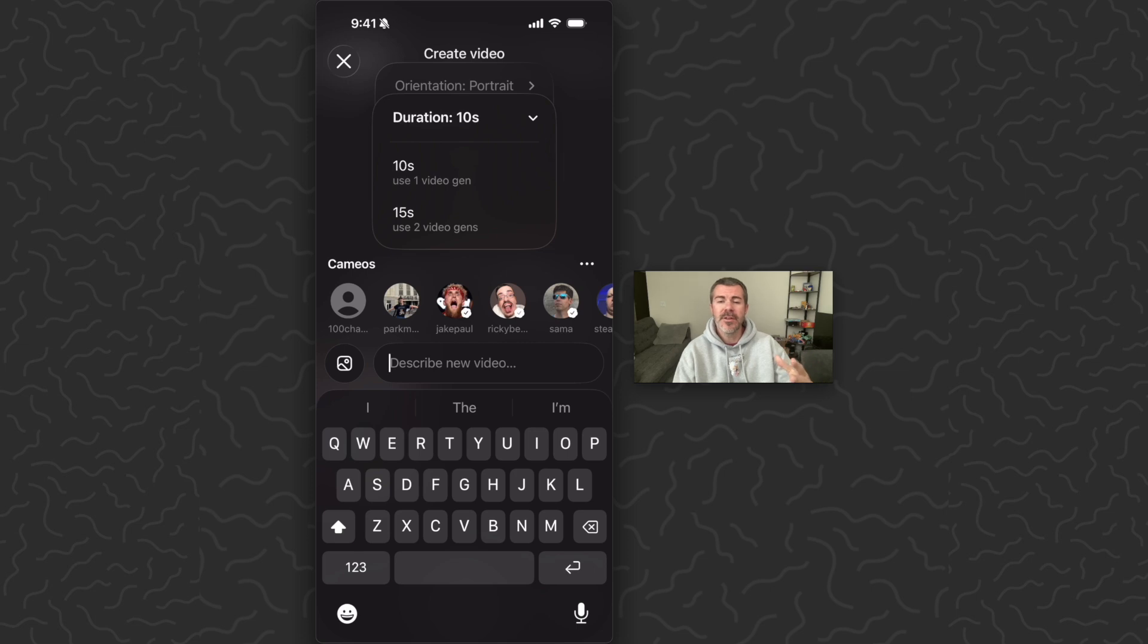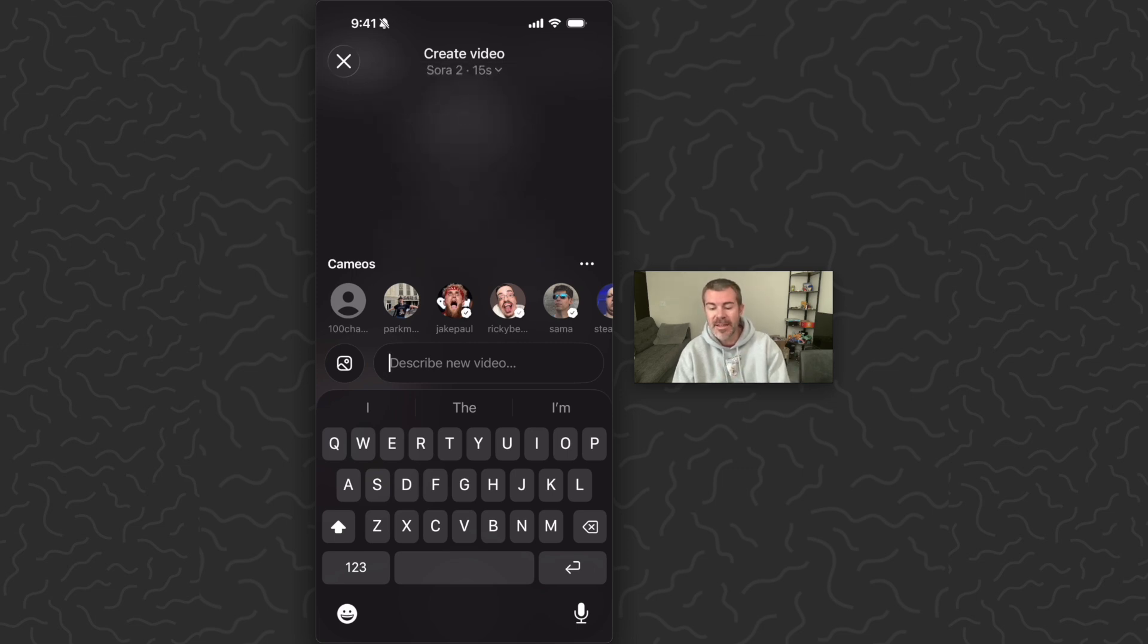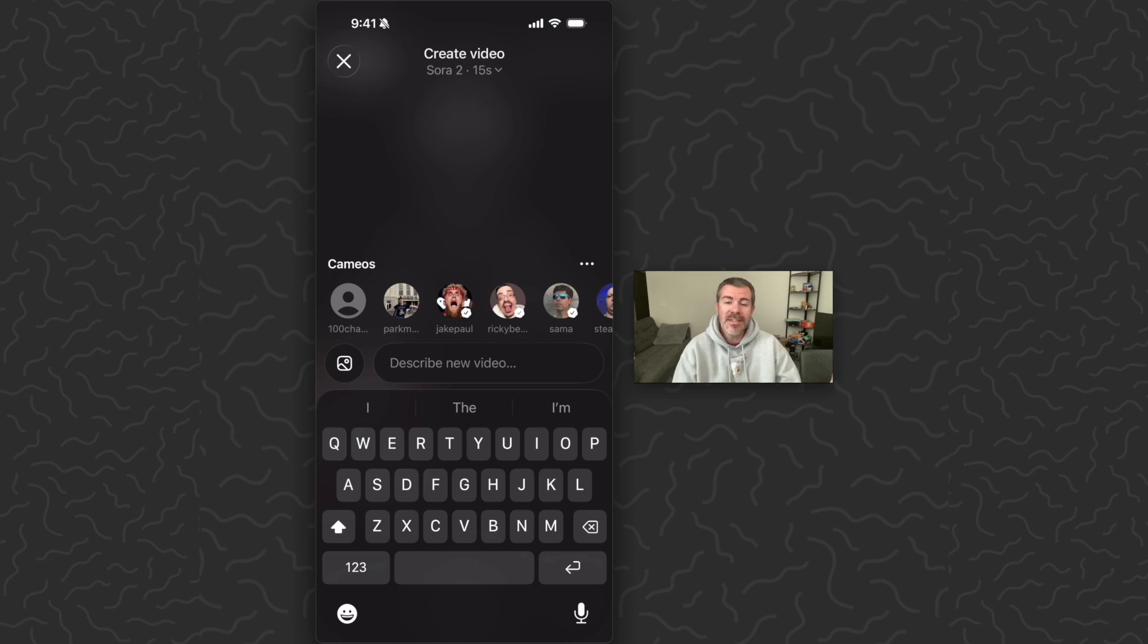Now I believe you get 30 videos a day for free so if you do use a 15 second you're going to use up two of those free videos instead of one free video. But you would just tap on 15 seconds and now when you type your prompt here it's going to generate you a 15 second video instead of a 10 second.